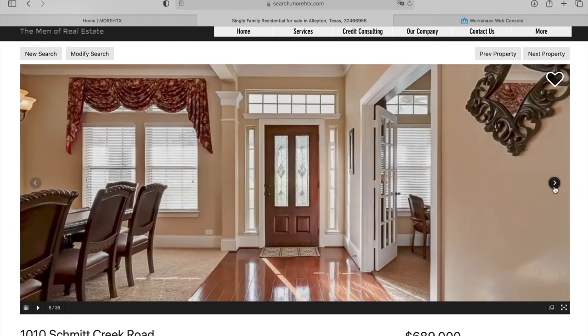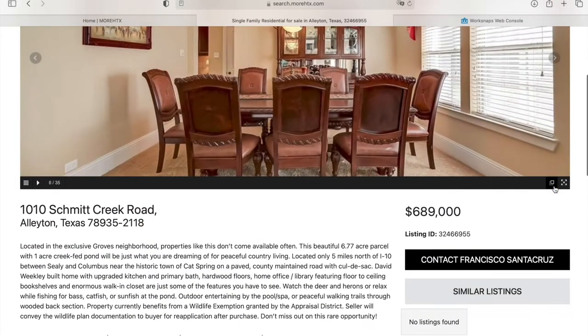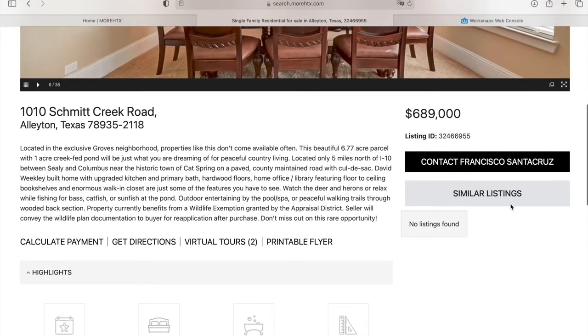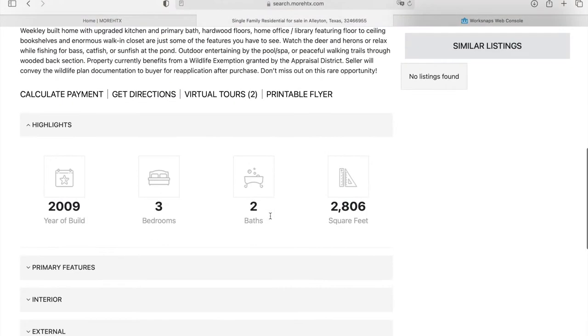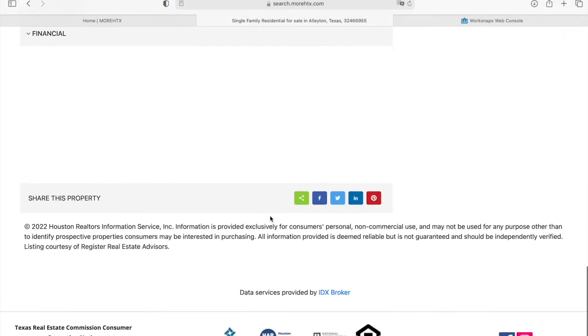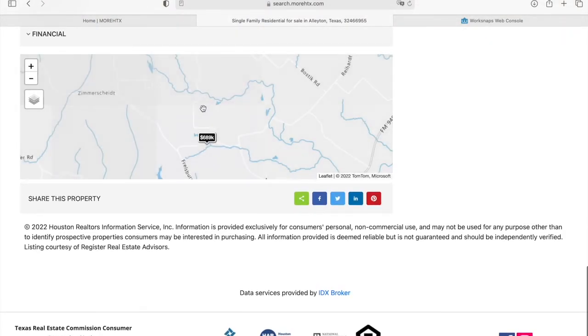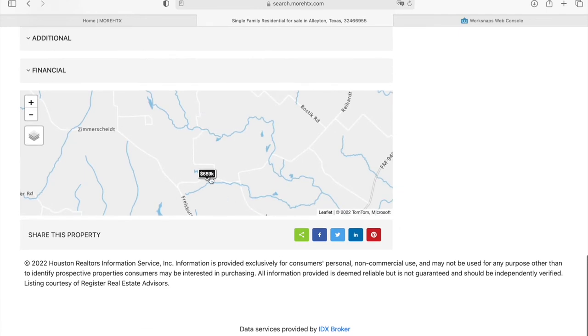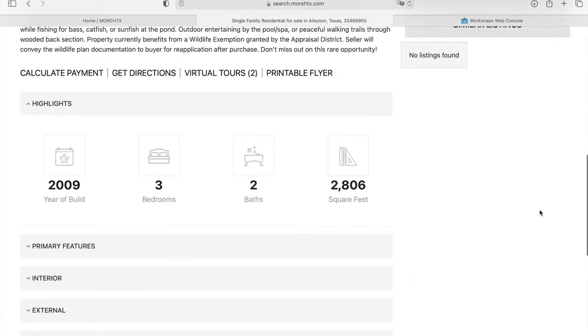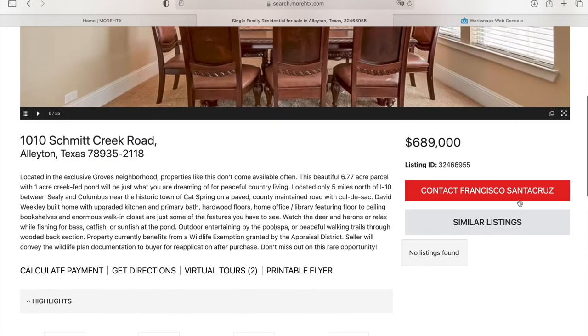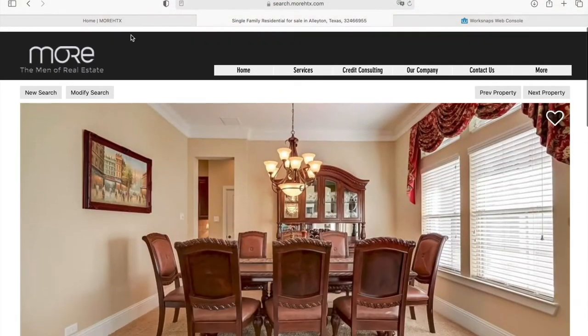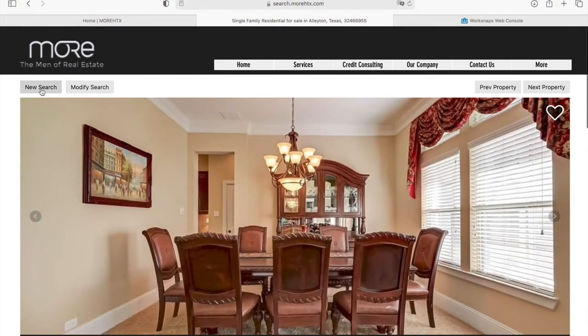they'll be able to see the details page for the property that they chose. They can scroll through the pictures and see information about the property. It has a small map with its price and its location, and also the name of the agent that is listing it.